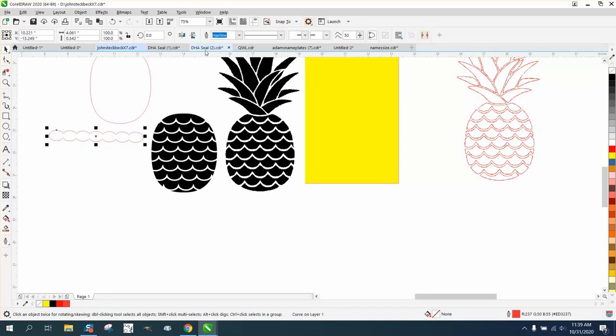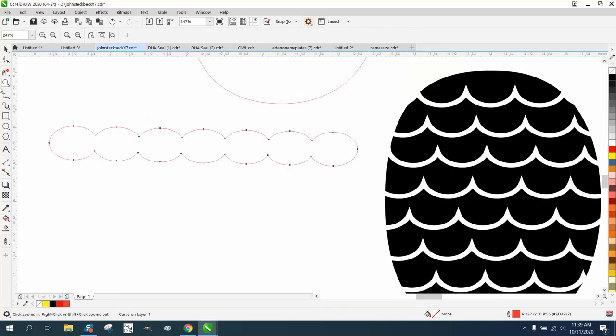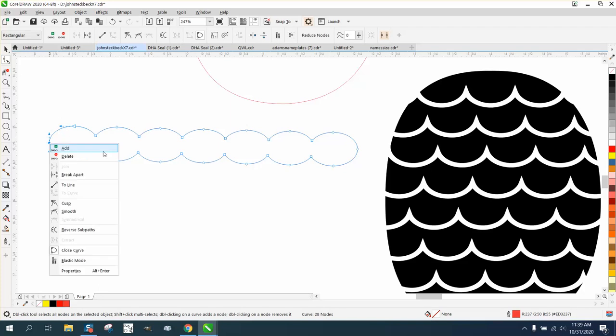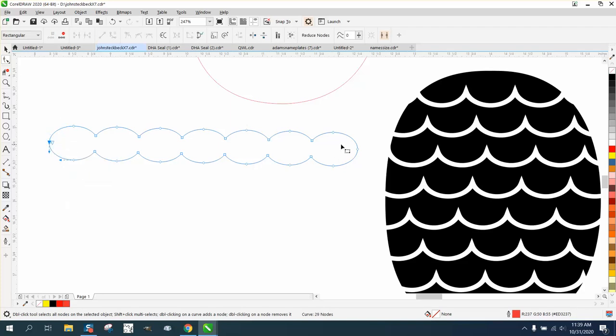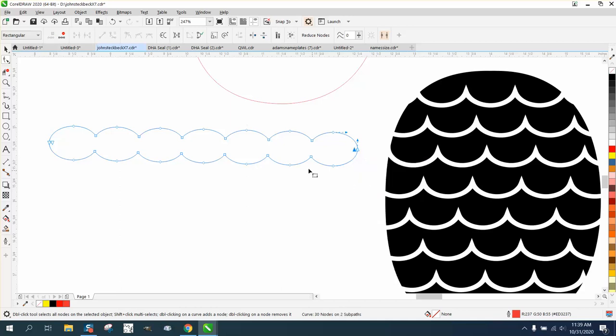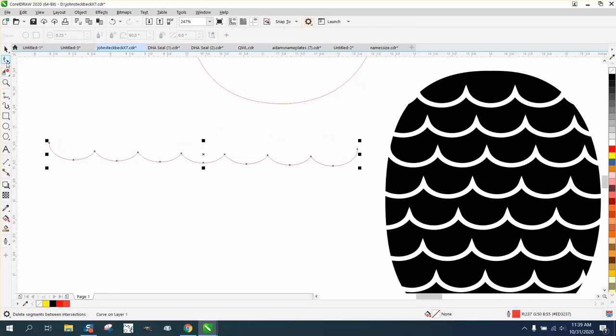Now we're gonna take the weld tool and weld it. Now I've got a bunch of circles. I'm going to take the shape tool, select that node, right click, put break apart. I'm going to take that one, right click, break apart. Take the virtual segment, delete key, and delete the top half.